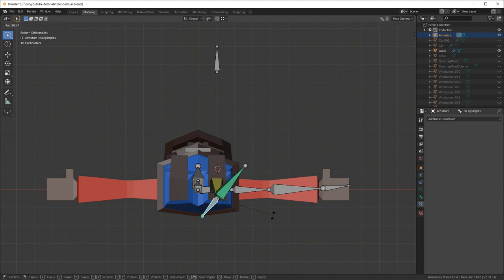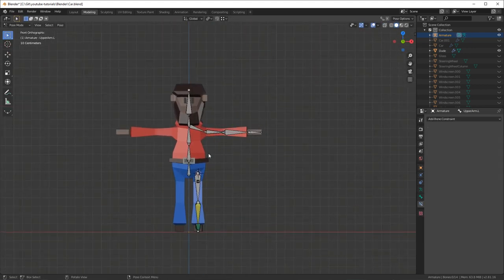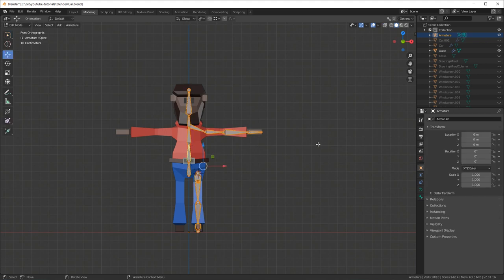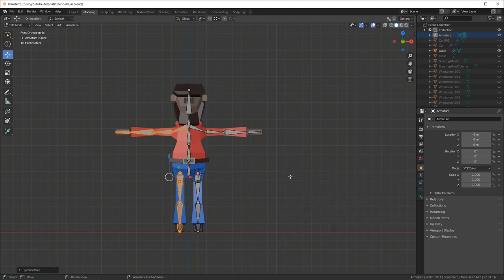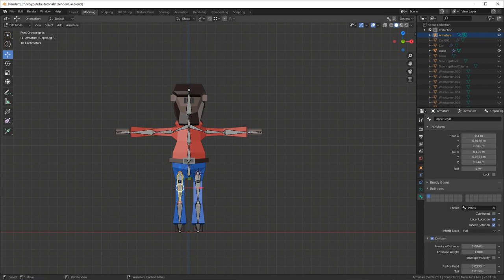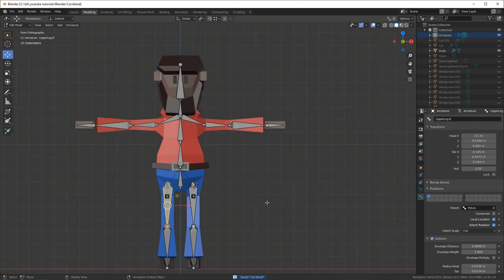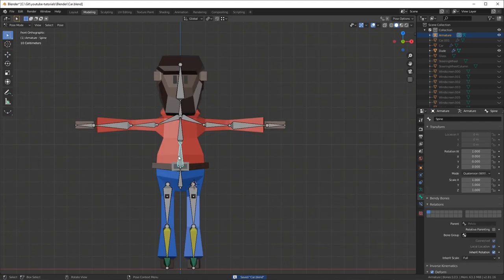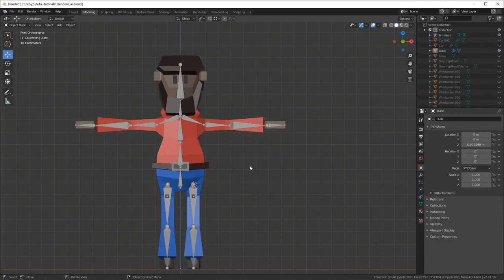It's time to flip this character. Go out of pose mode with Ctrl+Tab, click A to select everything, then press F3 and type 'Symmetrize'. This will automatically flip all the bones that have '.l' in their name and make a duplicate in the exact mirrored position, renaming them automatically to '.r' for the right side. That's really convenient — that's why we used the dot-L convention earlier.